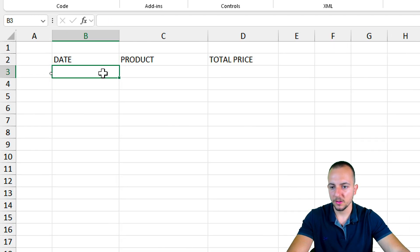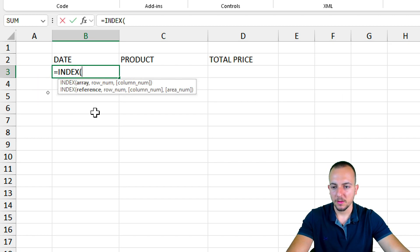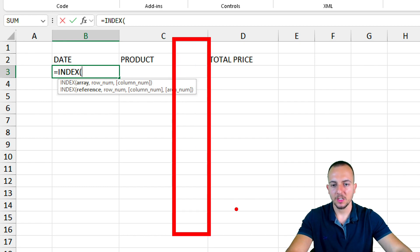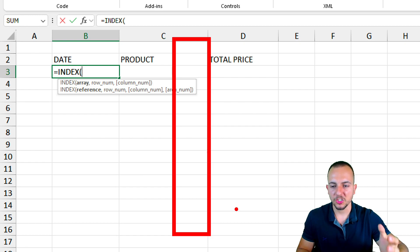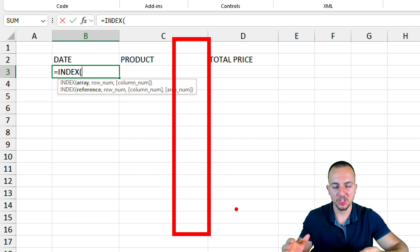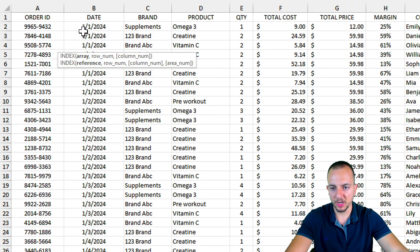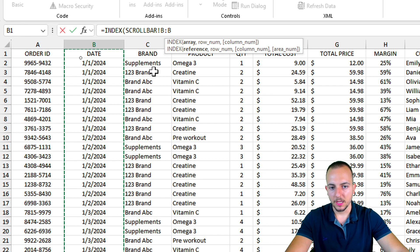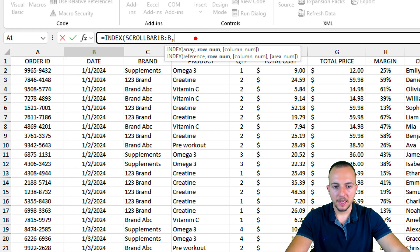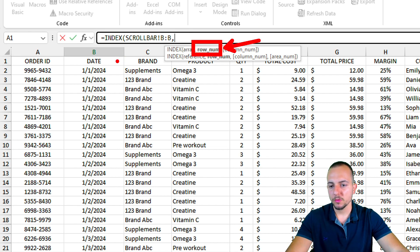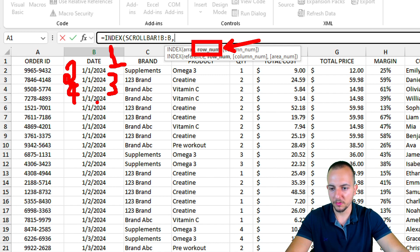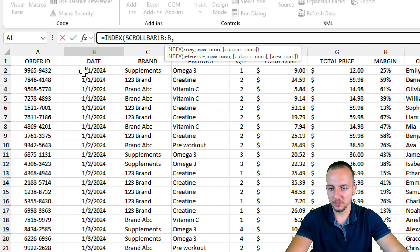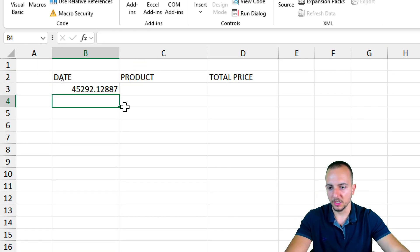To bring back the actual values, I'll use the INDEX function. The INDEX function takes a range — such as an entire column — and returns a specific row from it. Going back to the data sheet, I'll click column B to select it, then in the formula bar add a comma and enter the row number. I'll input the number 2 to get the second row — the first data row — then press Enter.